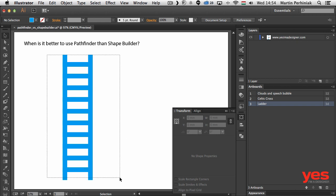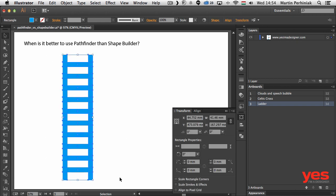Now that we have this ready, let's say I would like to join this up into an object. Of course I can always group it and then I will still have the option to move these steps around. But if I would like to have it merged into one object, then I will need to use either the shape builder or the pathfinder.